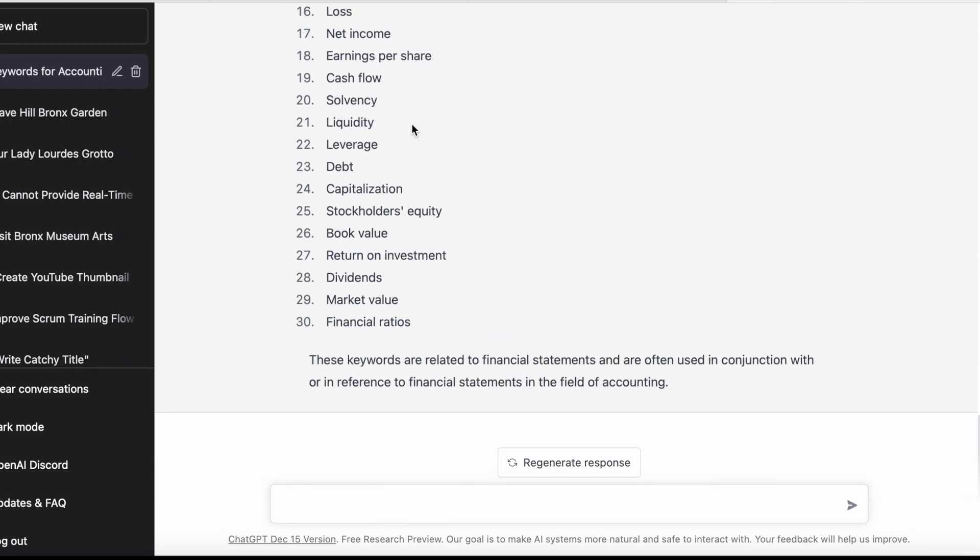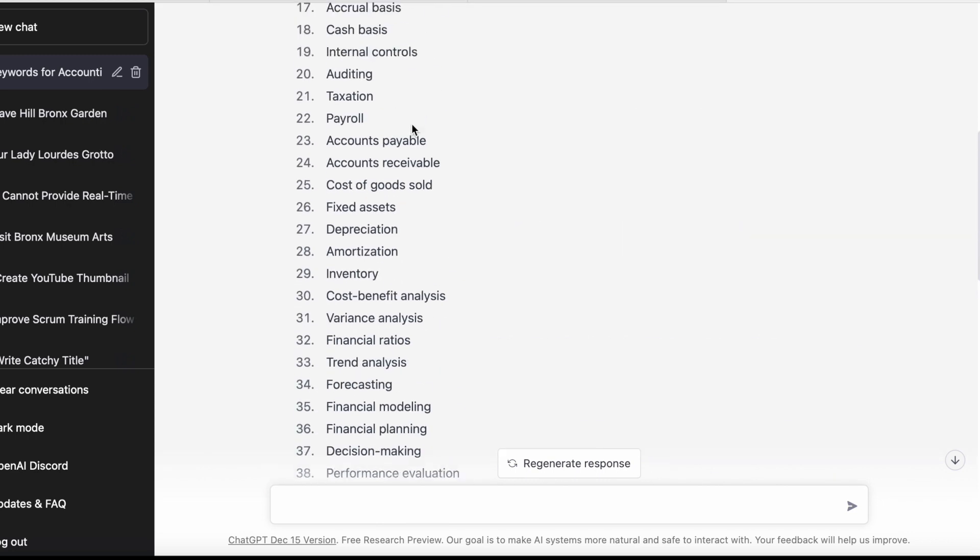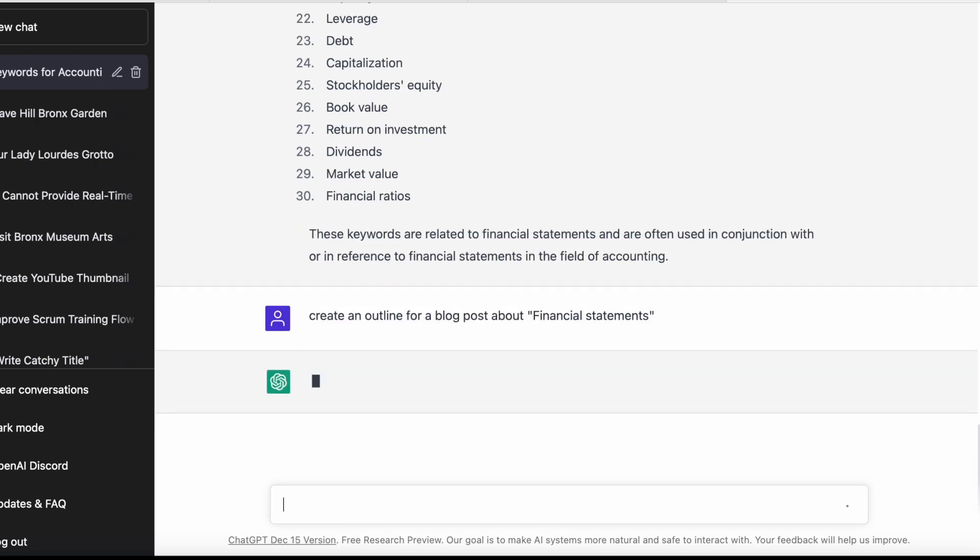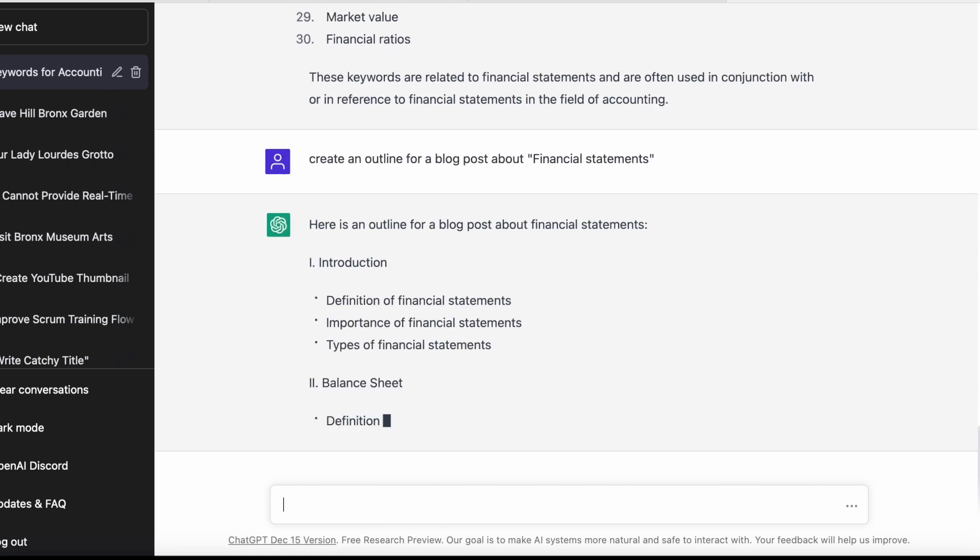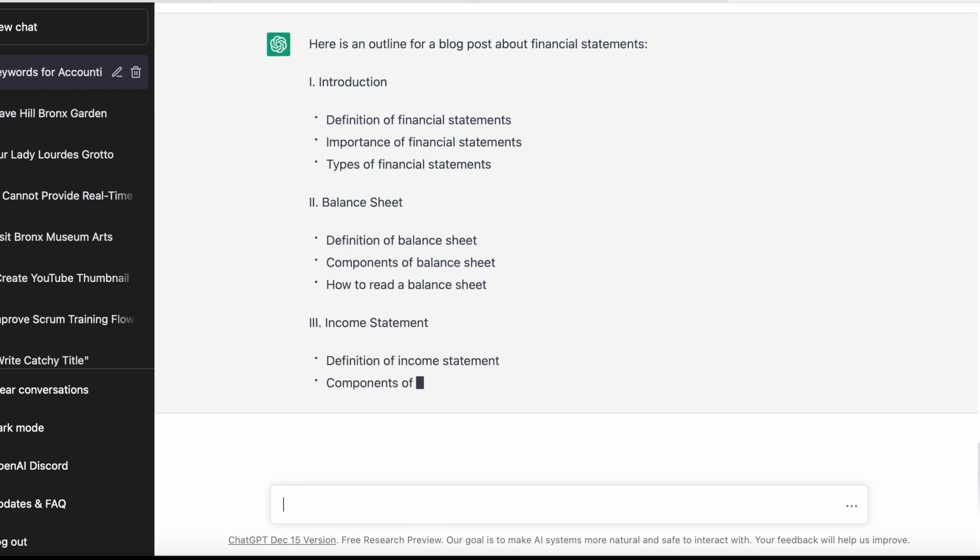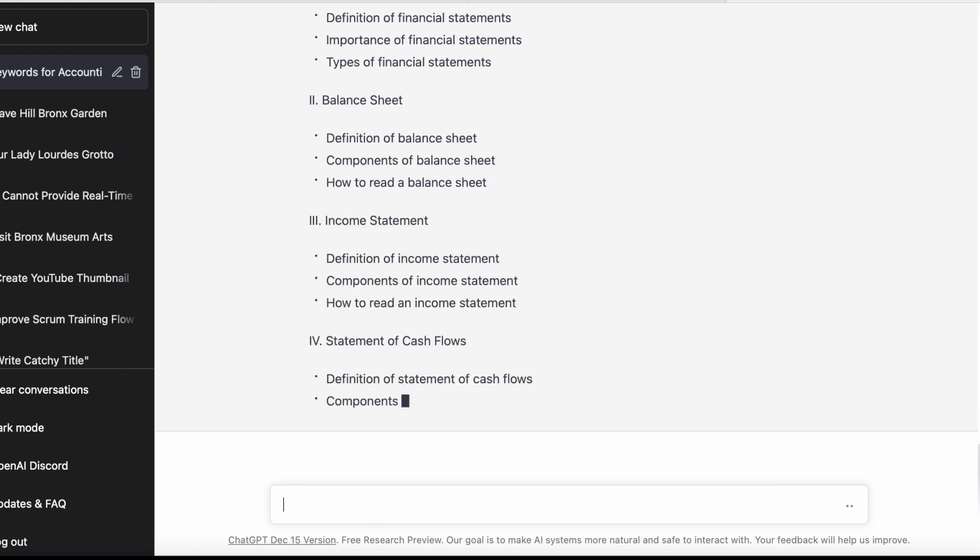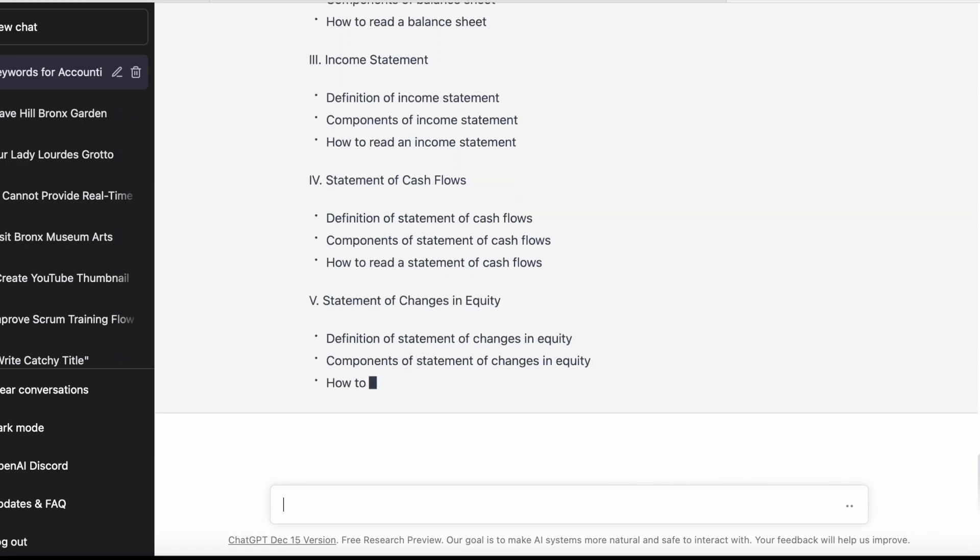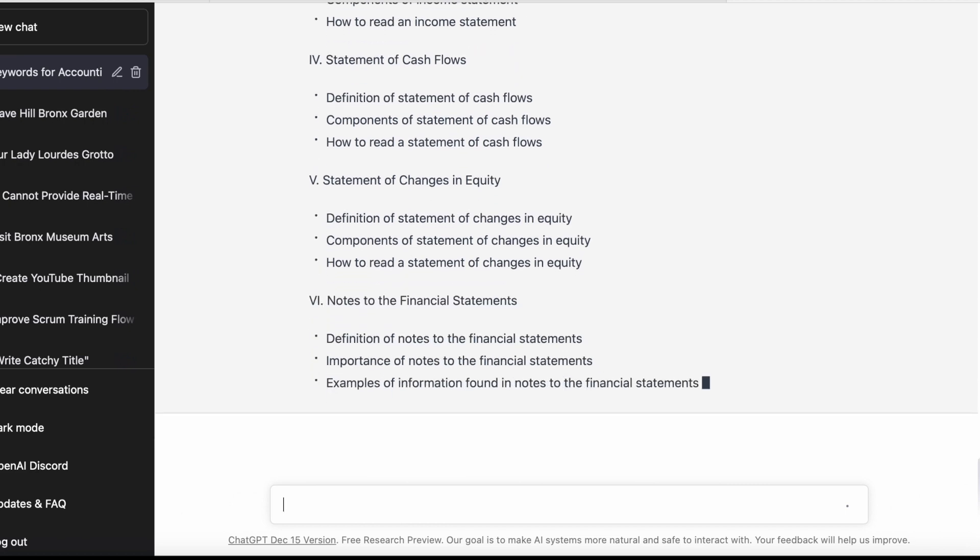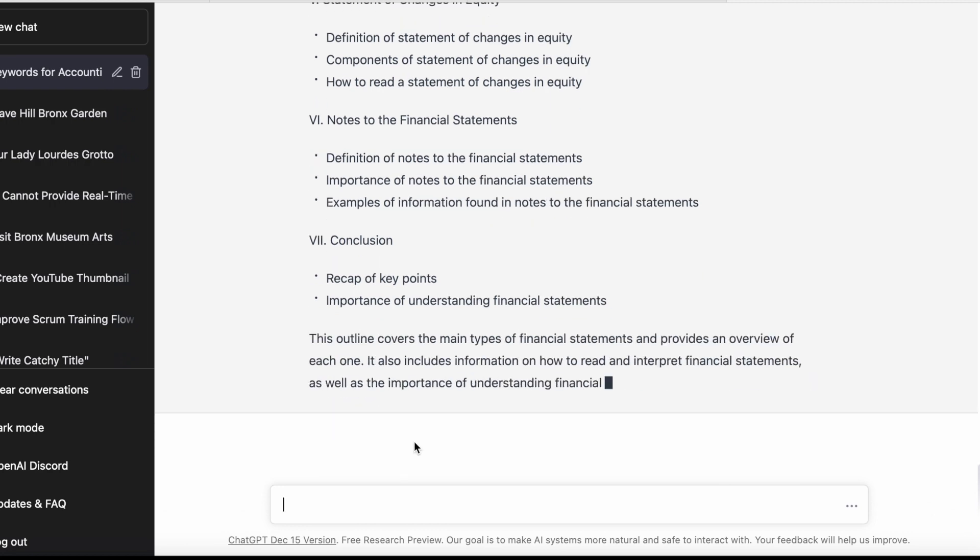I'll say 'create an outline for a blog post about financial statements.' What this will do is give me a list of everything I need to cover. Really, this obviously needs to be improved and you'll probably need to insert the keywords in here, but by and large, it's a skeleton that will give you a place to work off of.